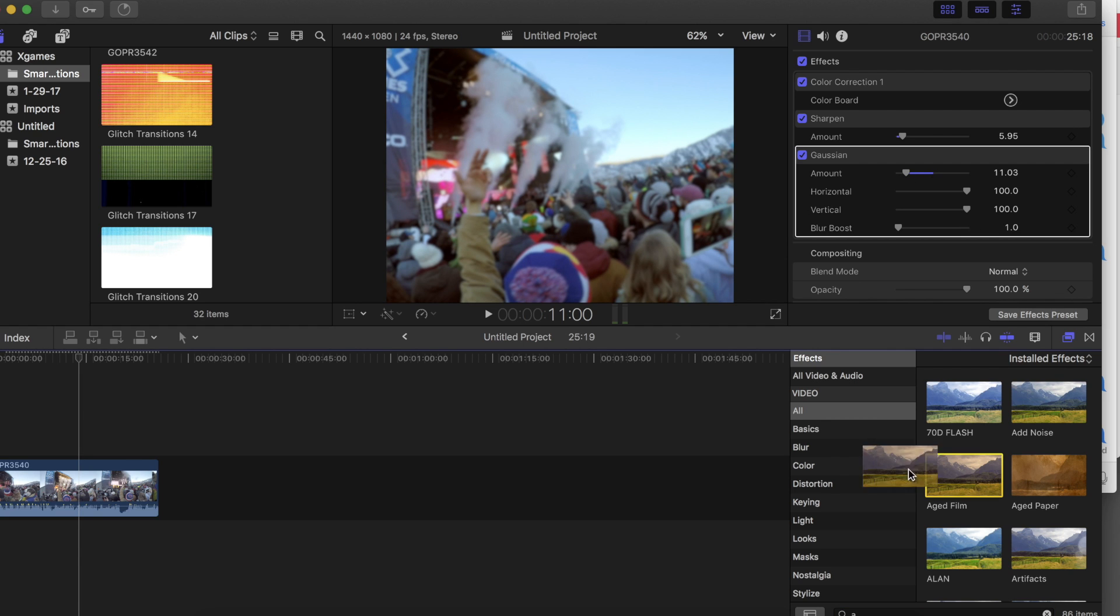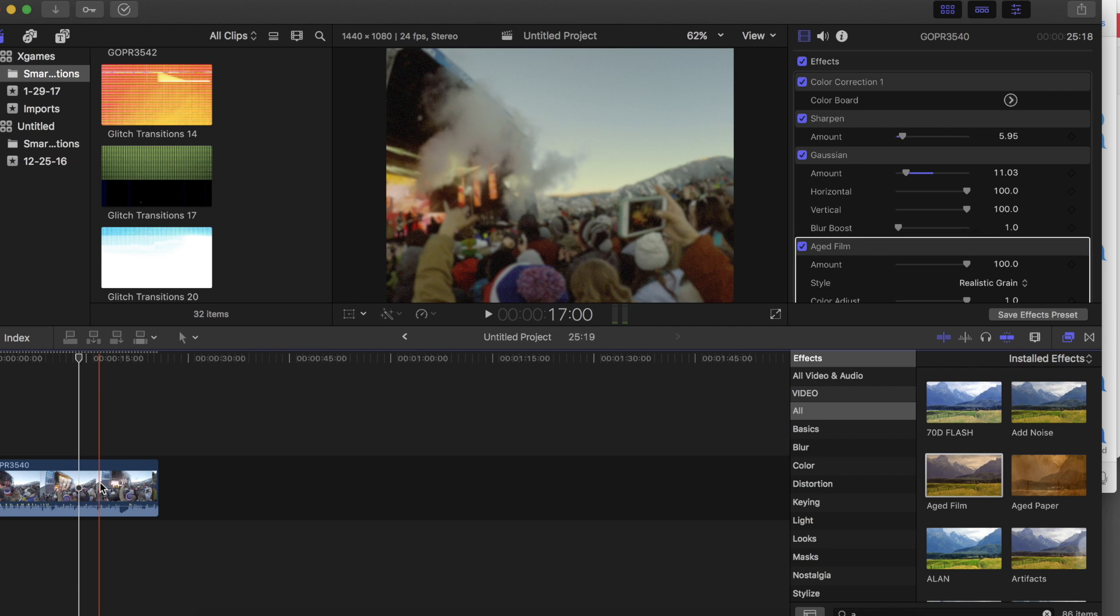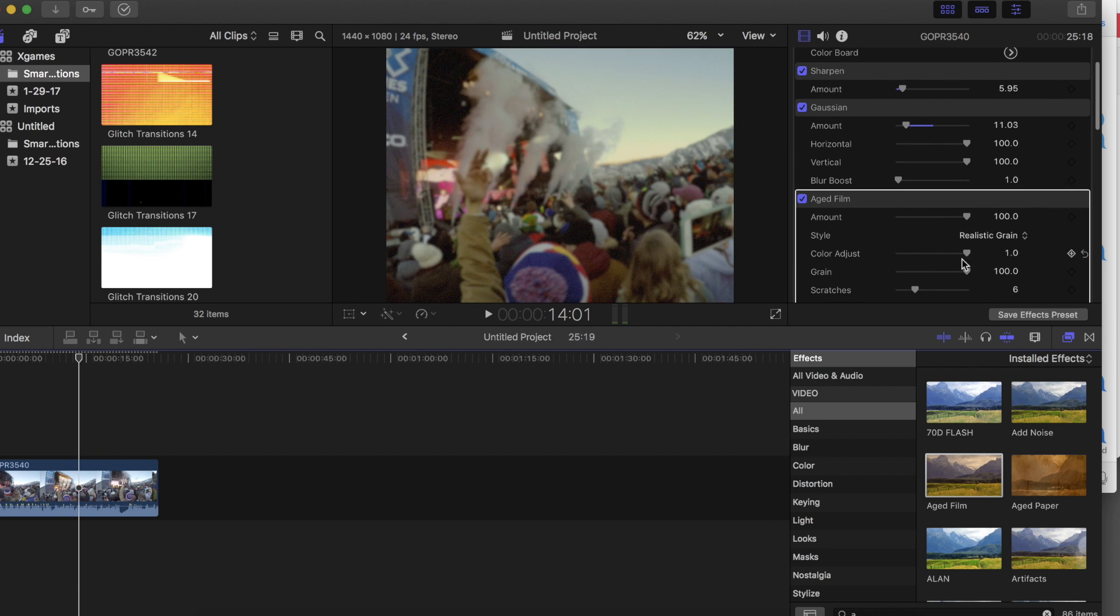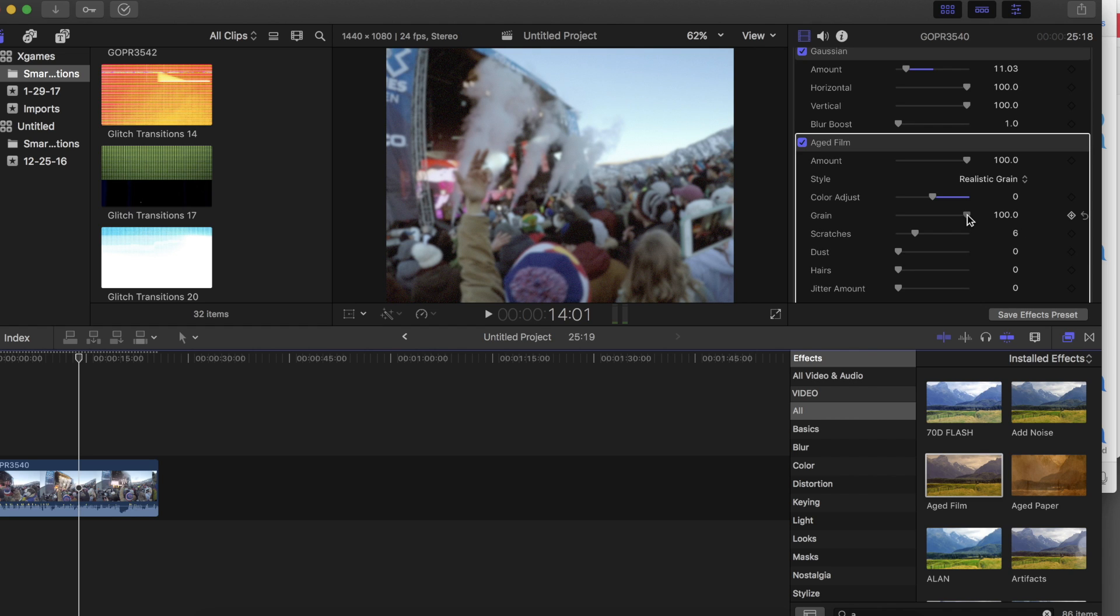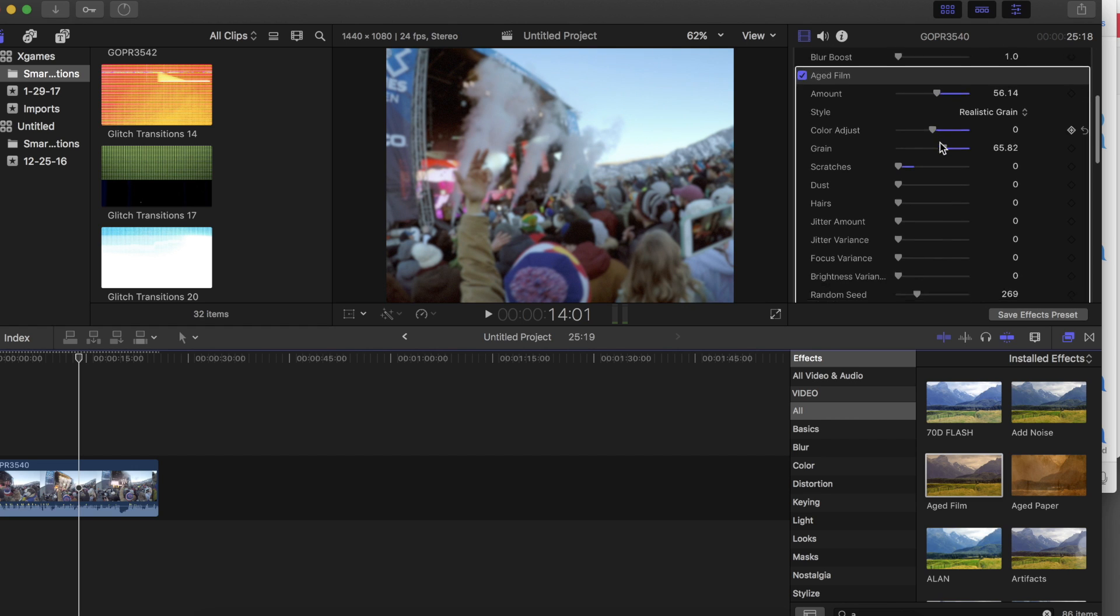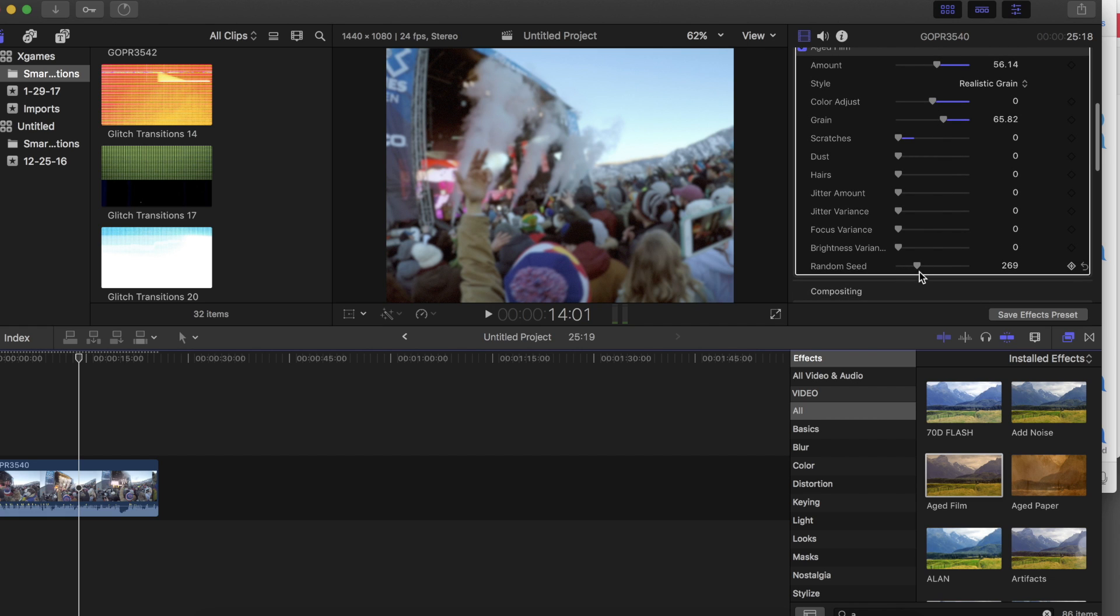Next, drag an aged film effect onto your clip and change the color adjust to 0. I like to set the grain somewhere between 50 and 100. Next, set the scratches to 0 and move the amount where you feel appropriate. It tends to be more washed out the higher you go. You can play with the rest of the settings, but I generally leave them set to 0.